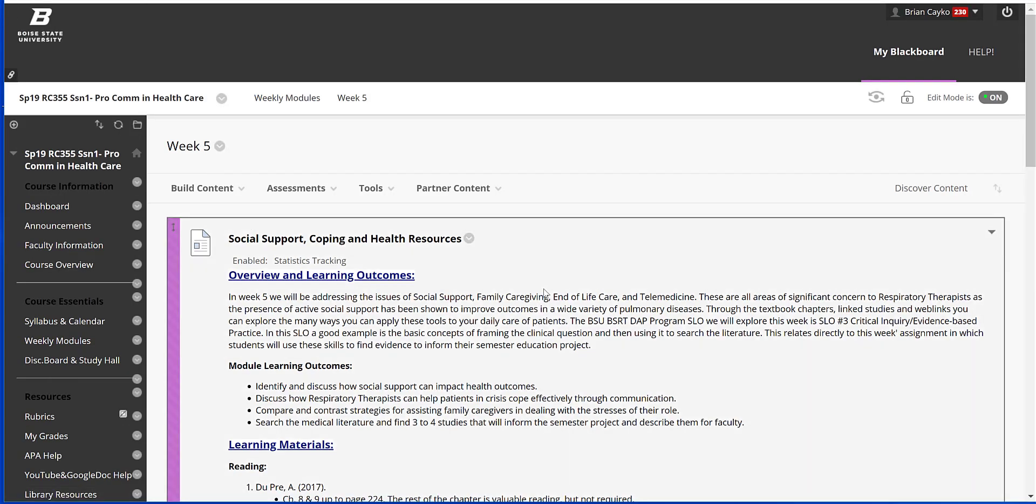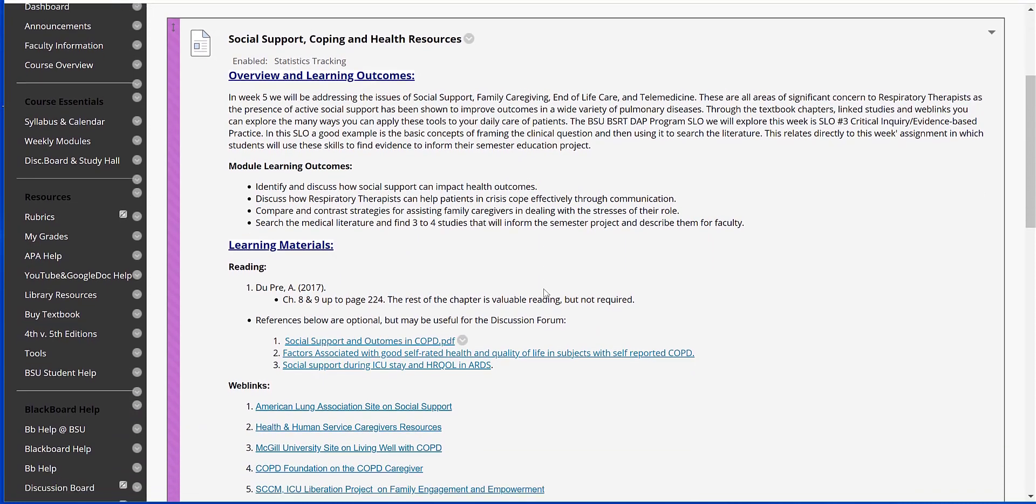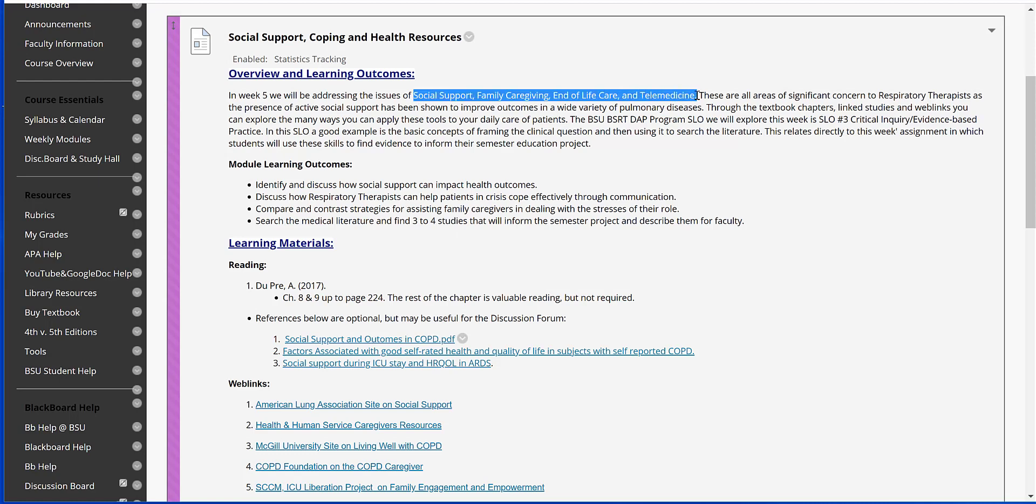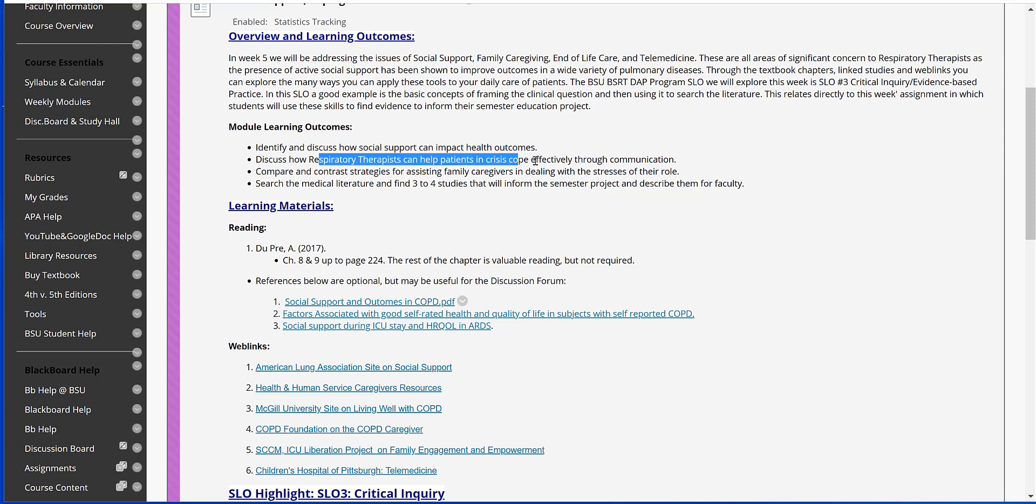Here, click right into Week 5. Quick overview: social support, end-of-life, family care, telemedicine—a little bit of everything wrapped up into this week. Our module learning outcomes for the week are to discuss social support and the impact that it plays, and then also how can the RT help cope with crisis and end-of-life care.